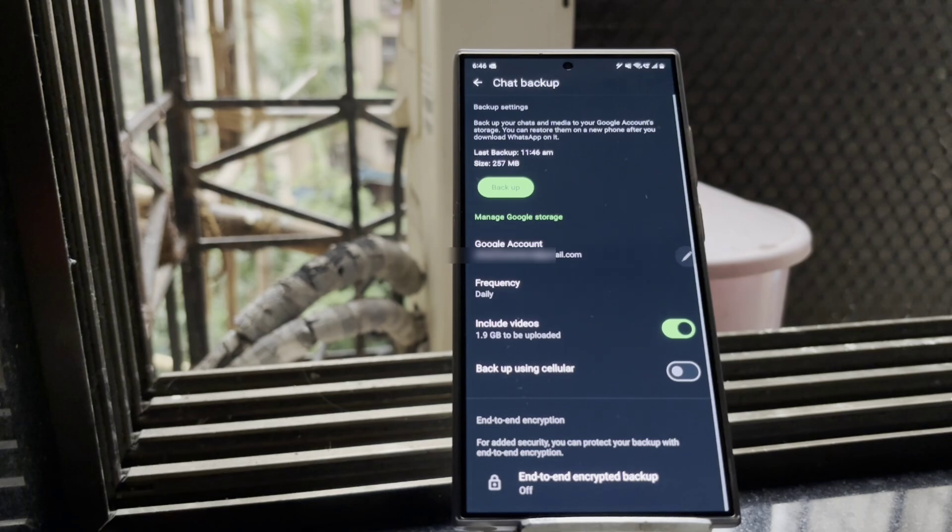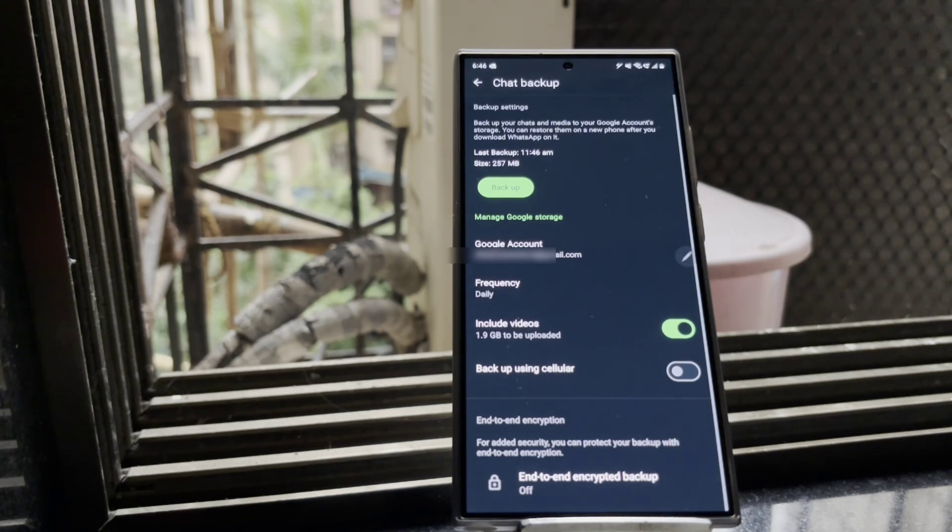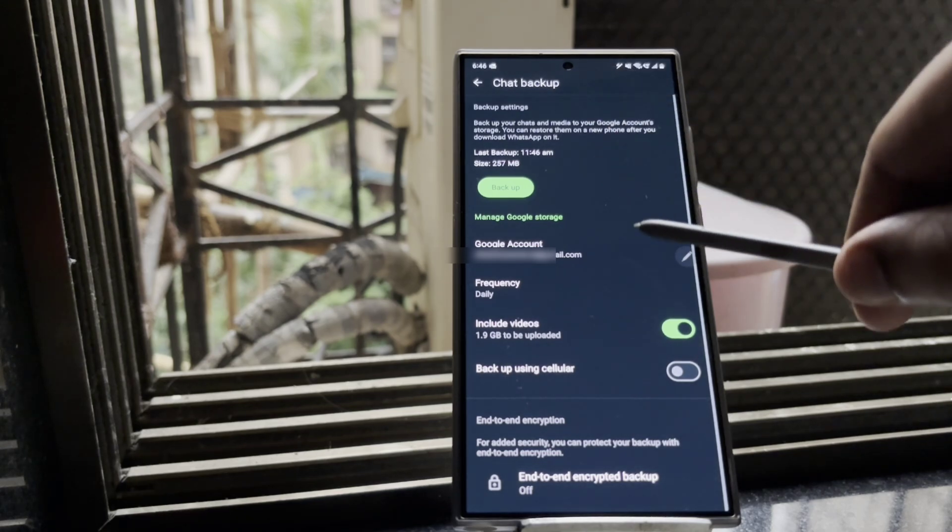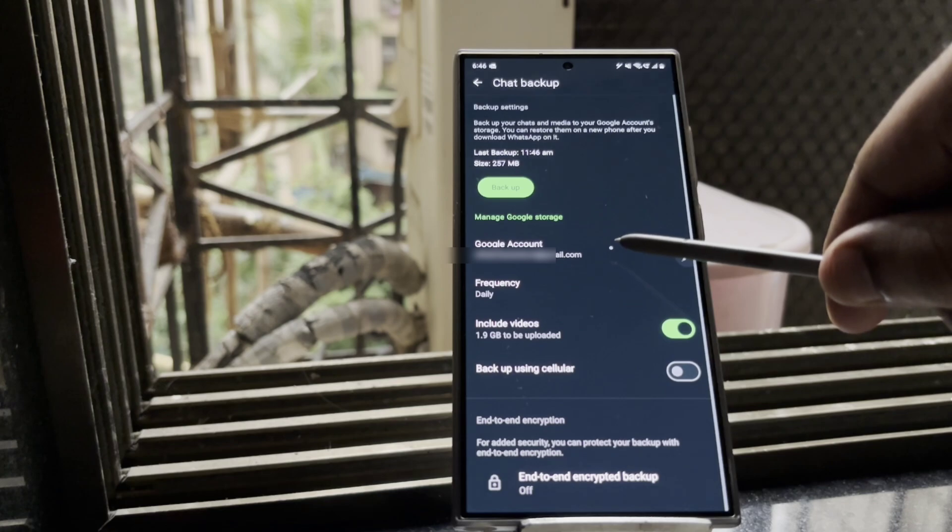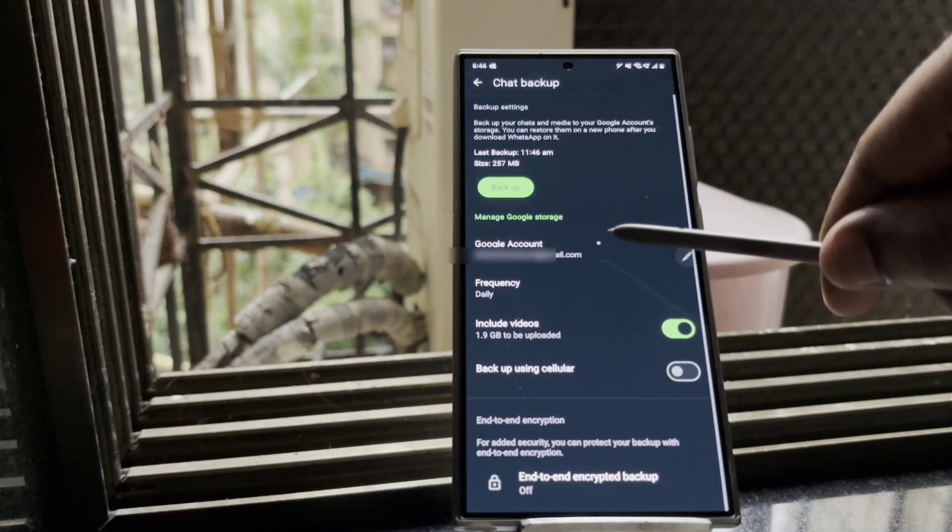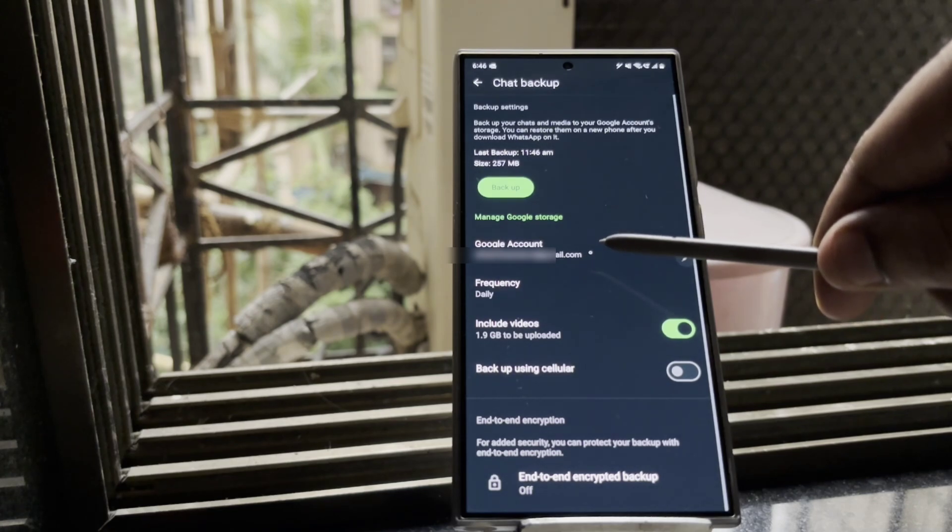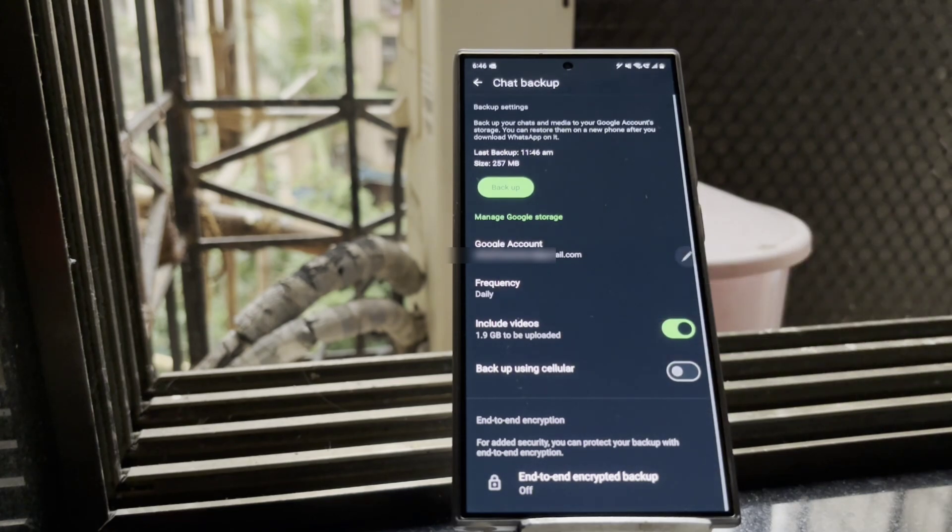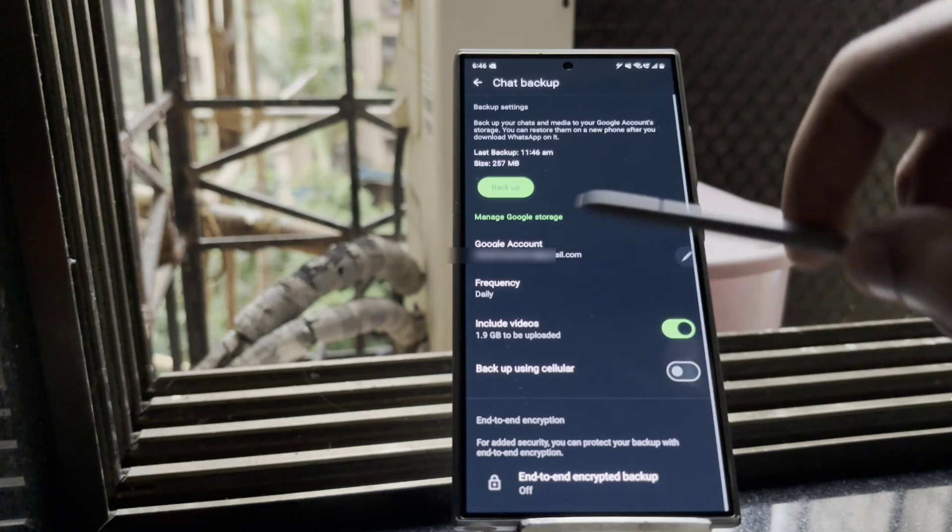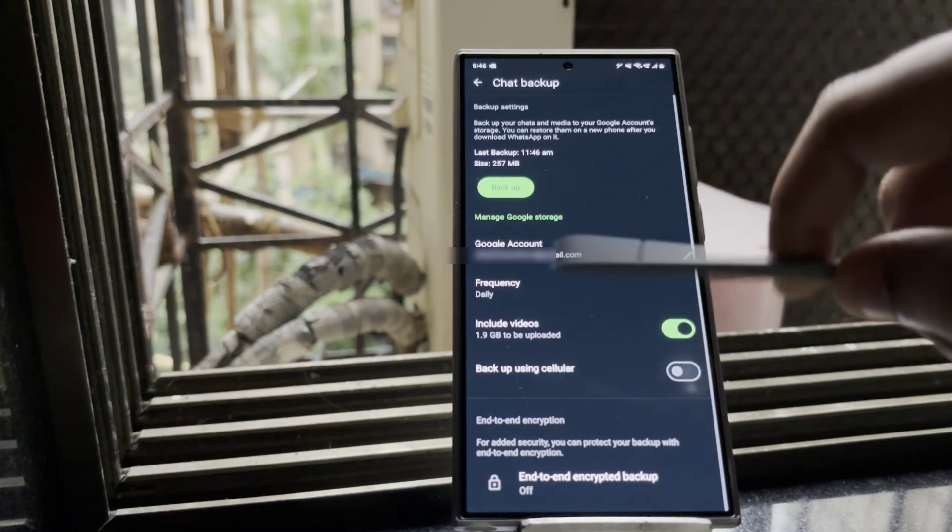You need to come into the settings, chat backup of WhatsApp, and ensure that you remember correctly the account that you are using to backup the data of your WhatsApp on Google Drive.